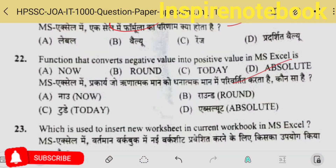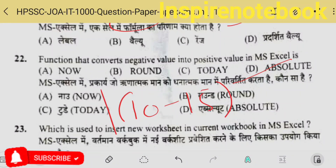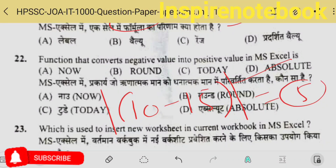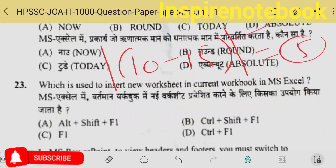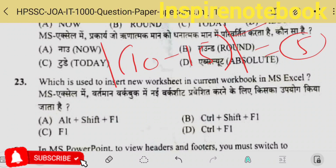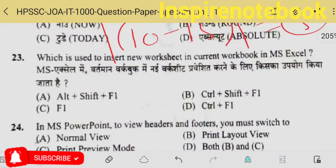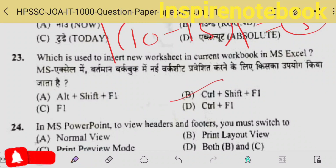What actually happens is that when you write a formula in a cell and hit Enter, the value is displayed. Double-clicking shows you the formula. The 23rd question: the function that converts negative value into positive value — that is ABSOLUTE. For example, absolute of (10-15) returns 5 as a positive answer, because absolute always returns a positive value.